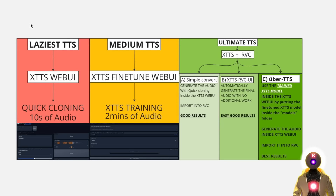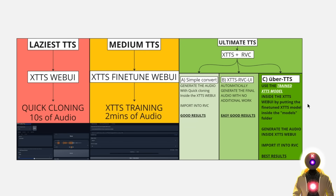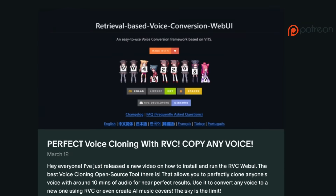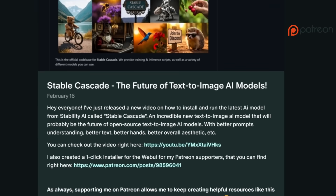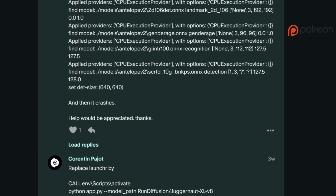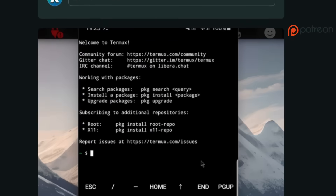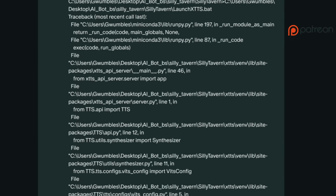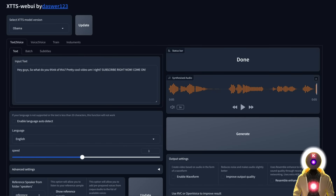Those were all the methods you can use to have the best text-to-speech AI models running on your computer. If you want the little guide graphic to always remember what to do, I'll make the PDF available for free on my Patreon, linked in the description below. And speaking of Patreon, I provide priority support for my Patreon supporters — if you have any questions, don't hesitate to send me a DM and I'll try to answer as soon as possible.